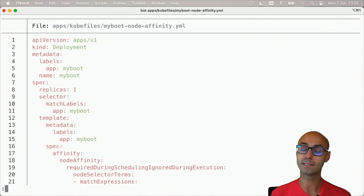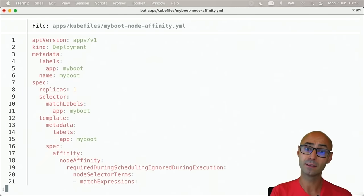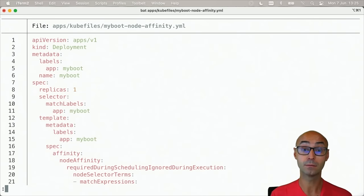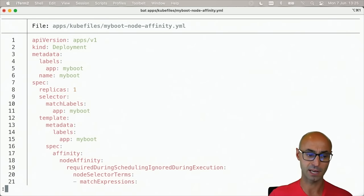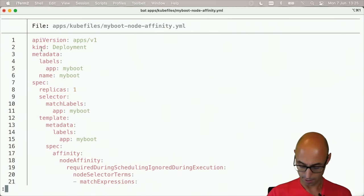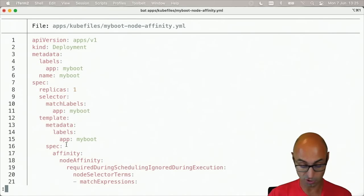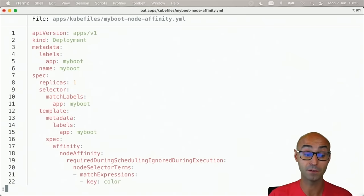Let's define a node affinity. A node affinity is a way to set where we want to run a pod. In this case we've got a deployment here, and here there is a section called affinity.